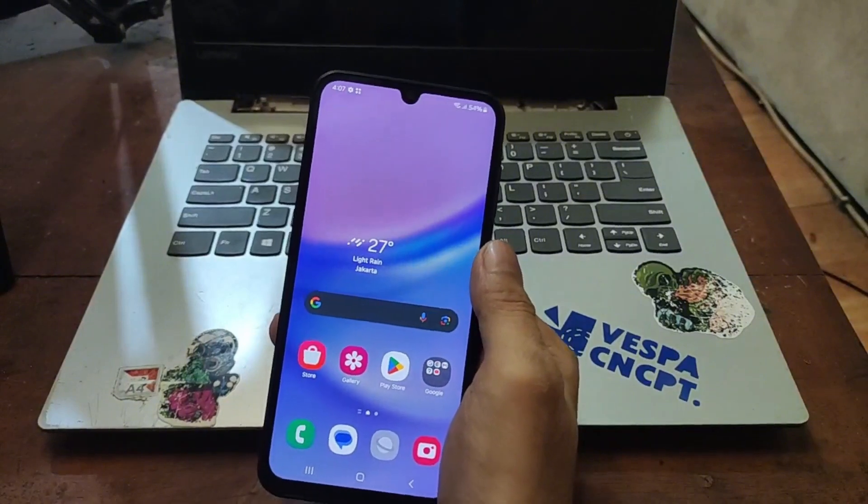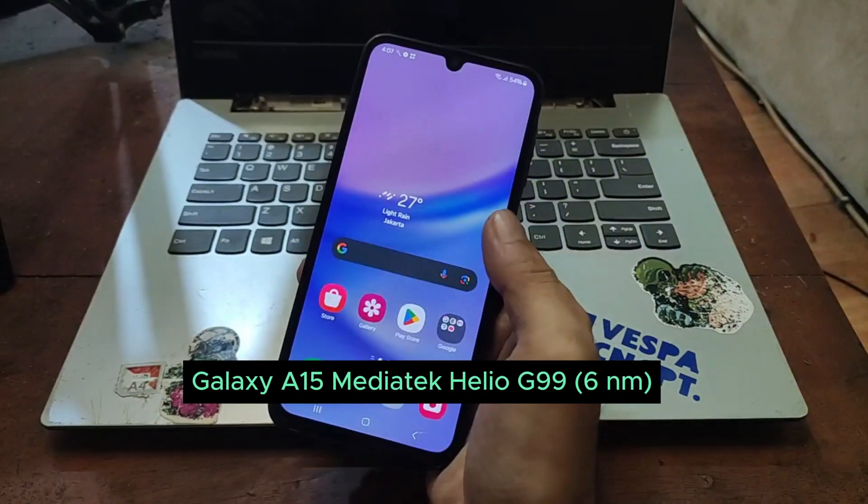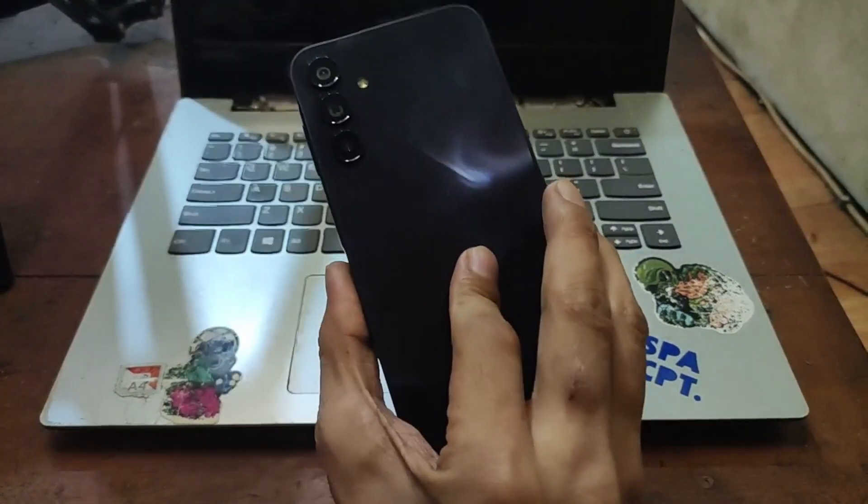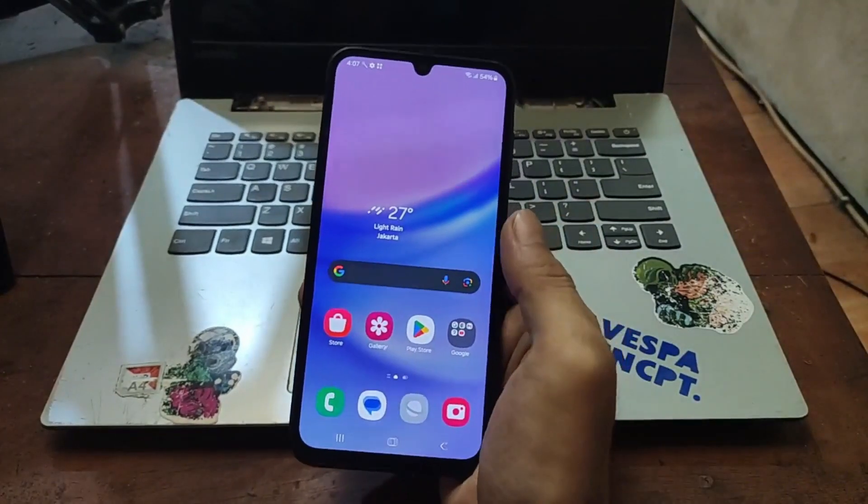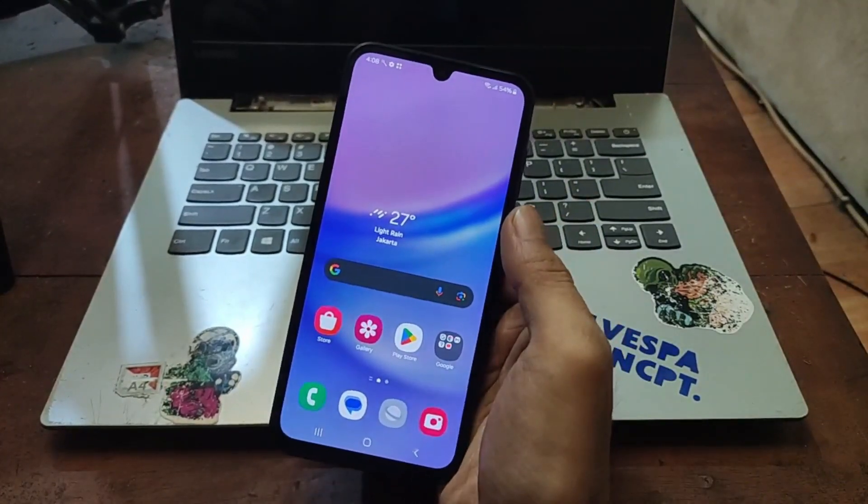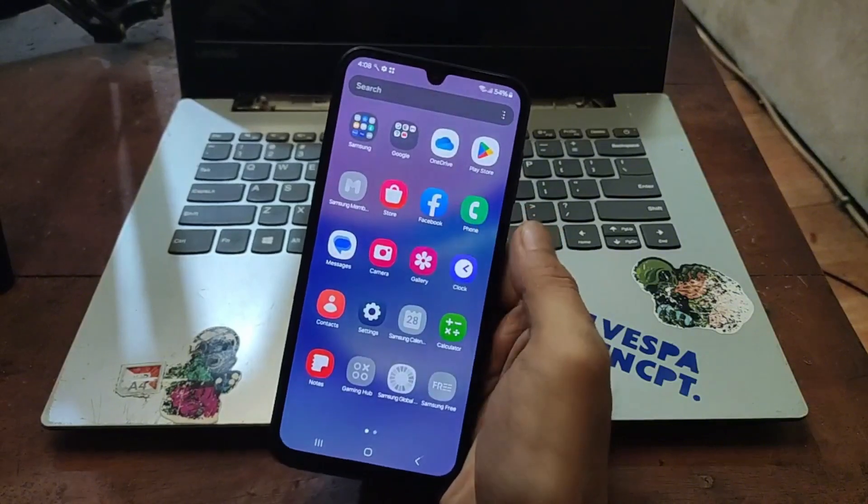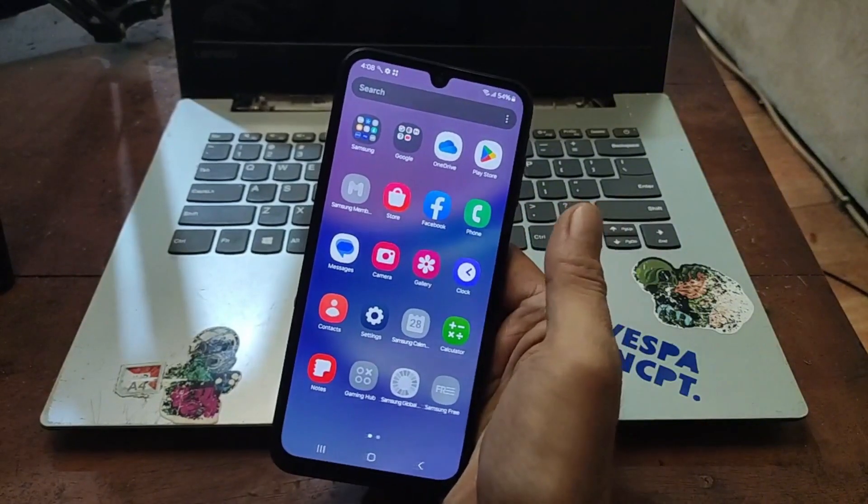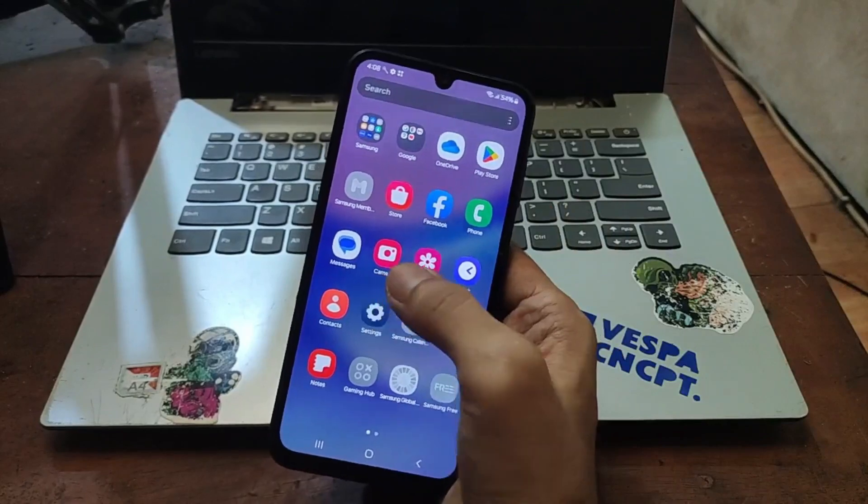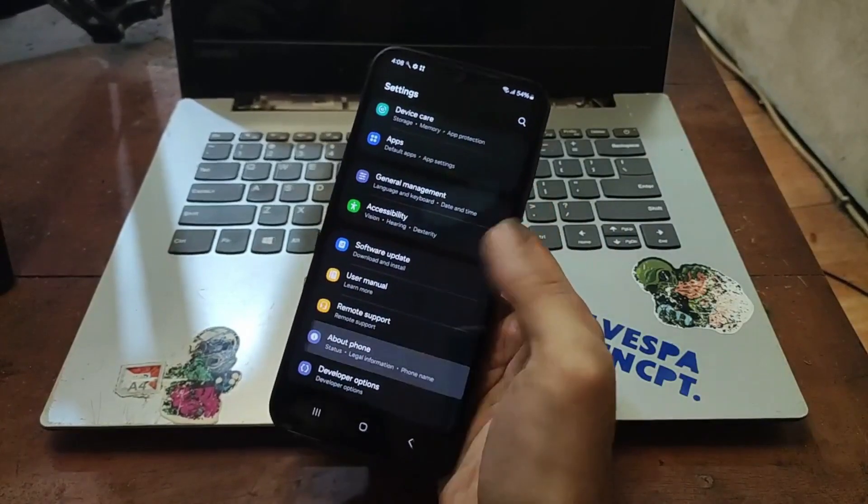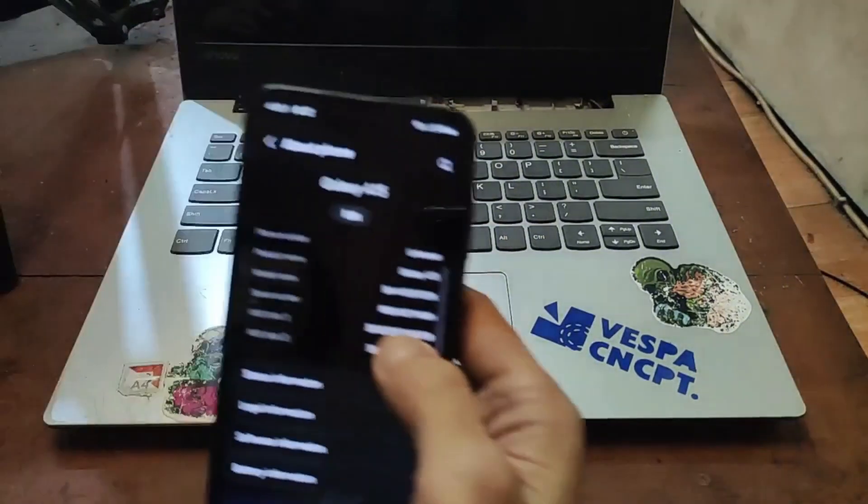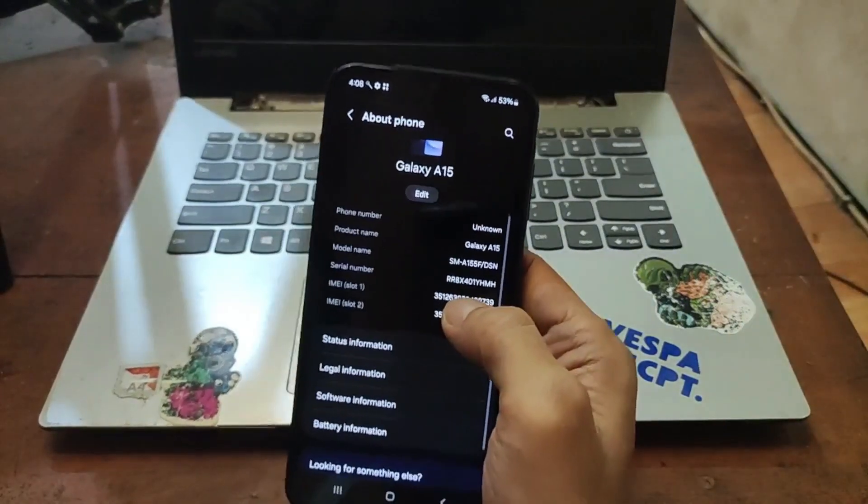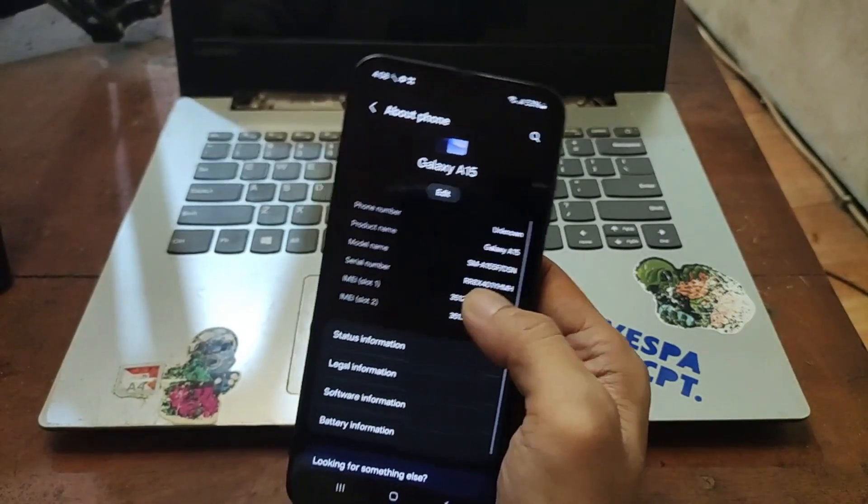Hello guys, assalamualaikum, welcome again with OmBob. Now in my hand I have the Galaxy A15 and in this video I will show you how to root this phone using Magisk and using the easiest way. First thing you need to do is unlock the bootloader of course. Let's go to the settings, about phone, and you can see the Galaxy A15 code name is A155F.